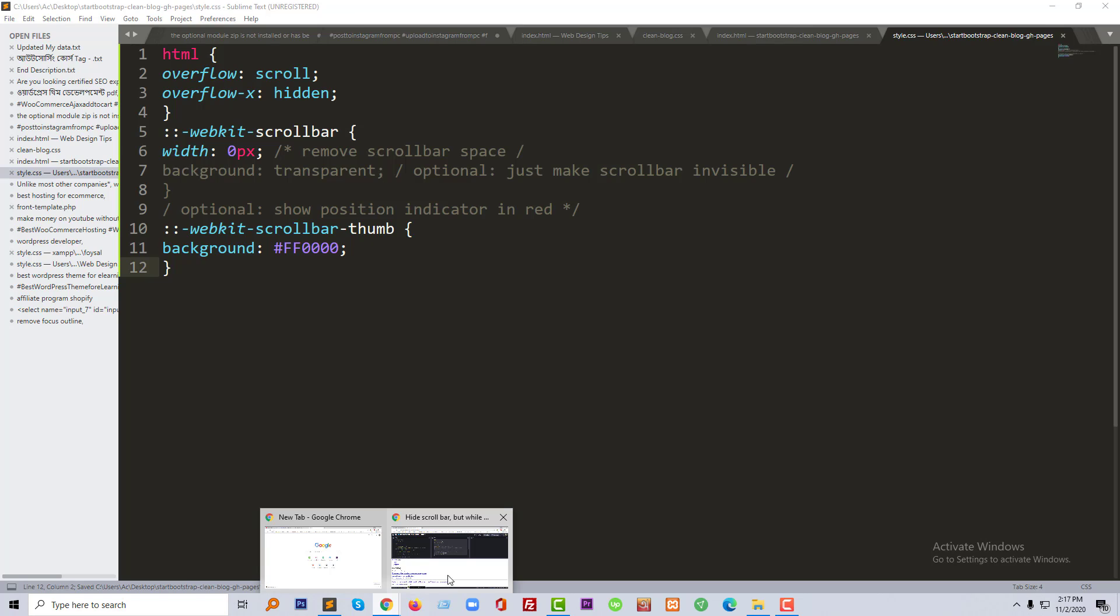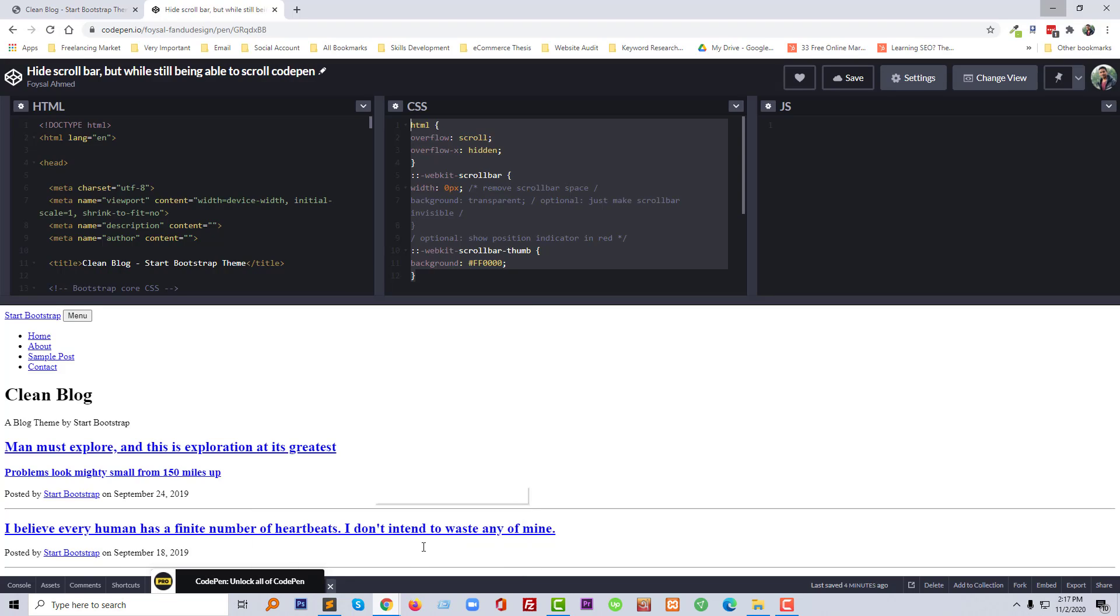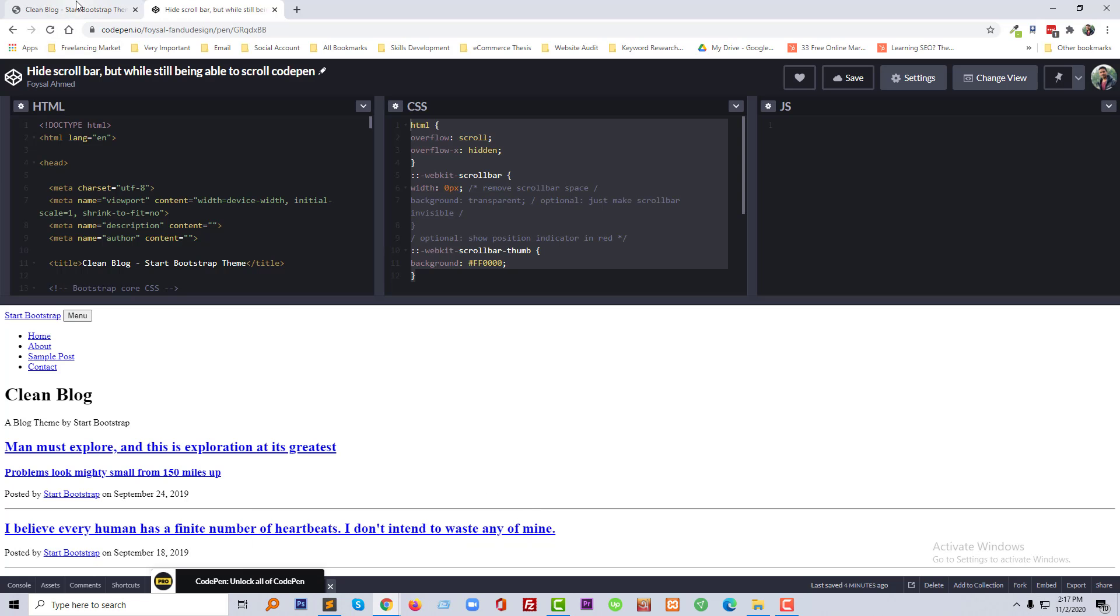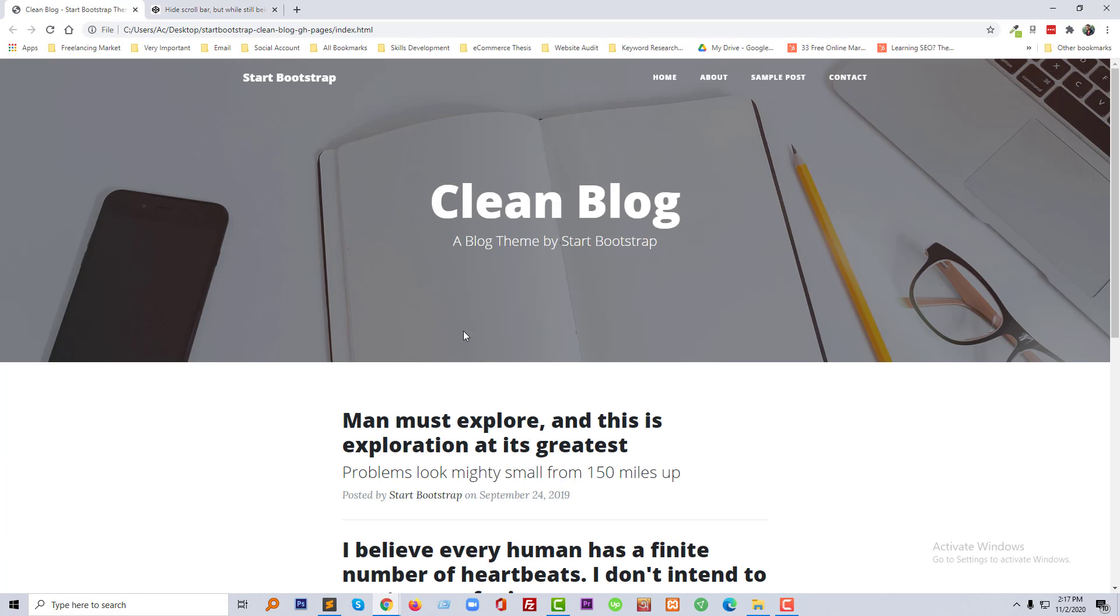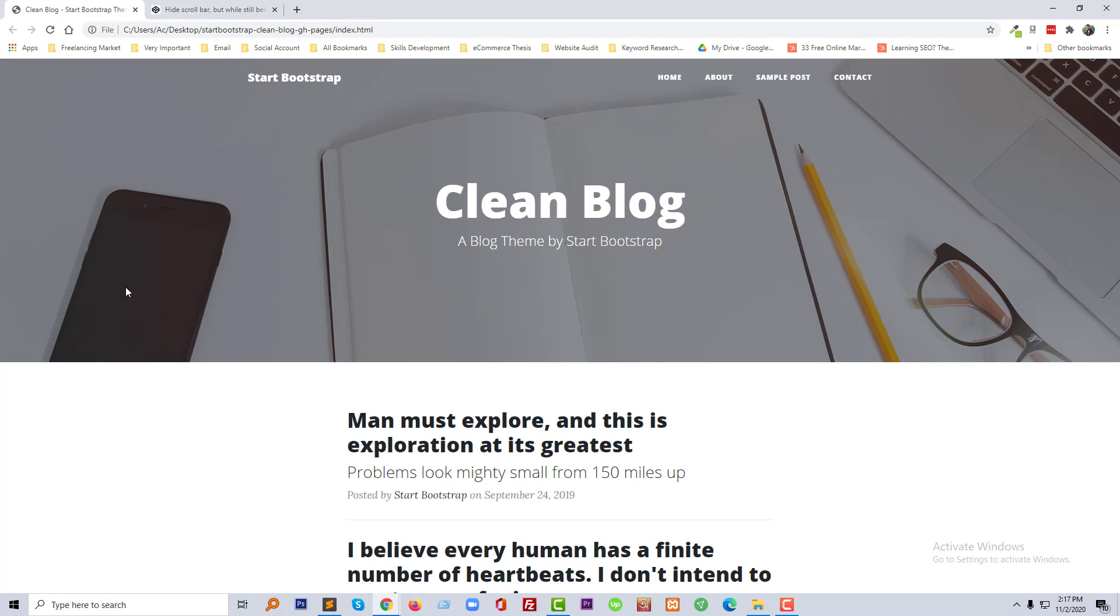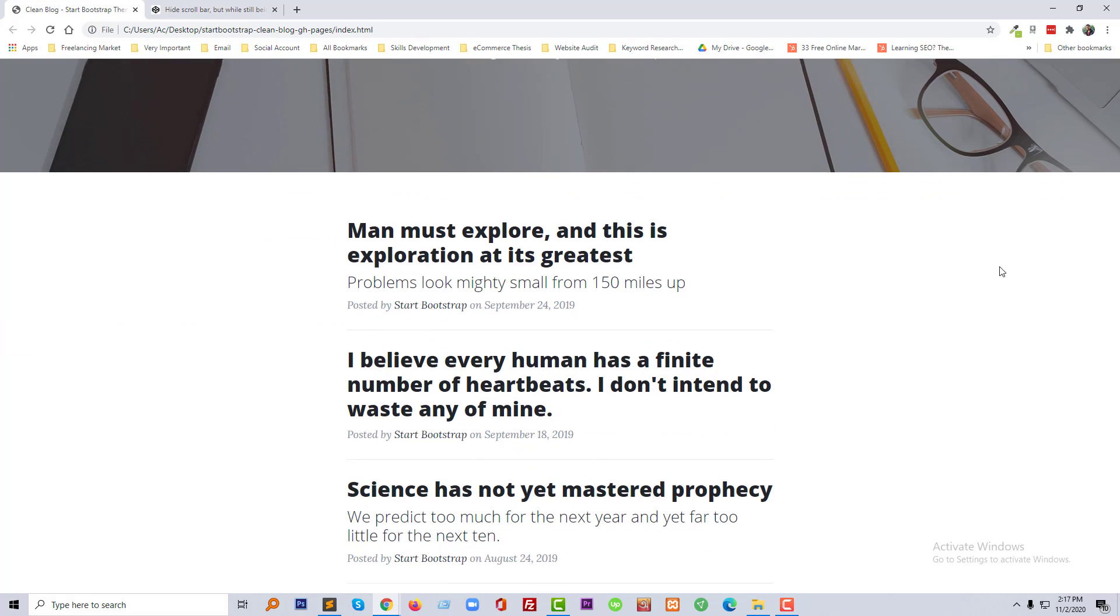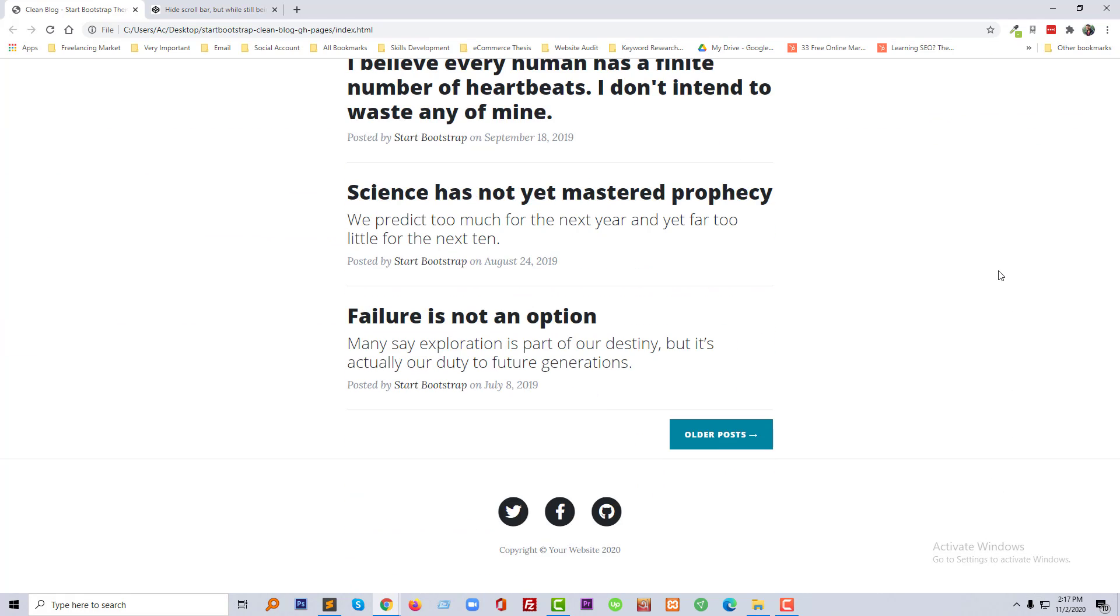Now I'll open my template or website and reload it. Wow, my scrollbar has been removed or hidden, but I can still scroll.